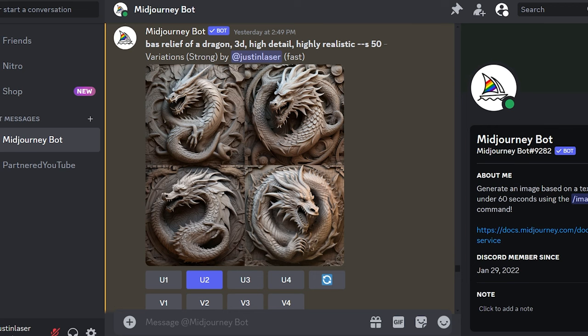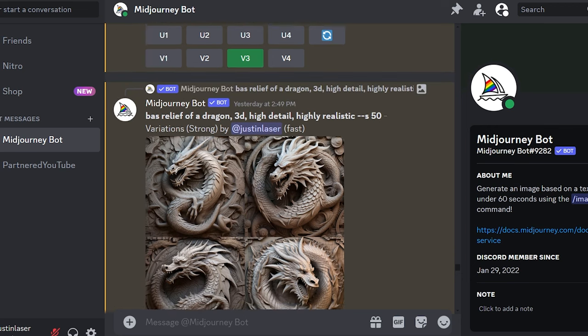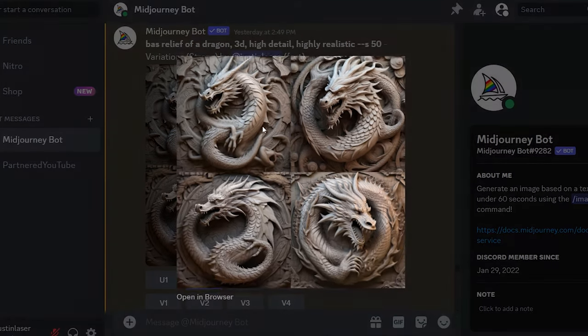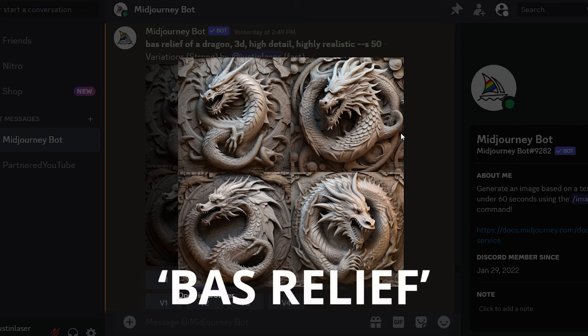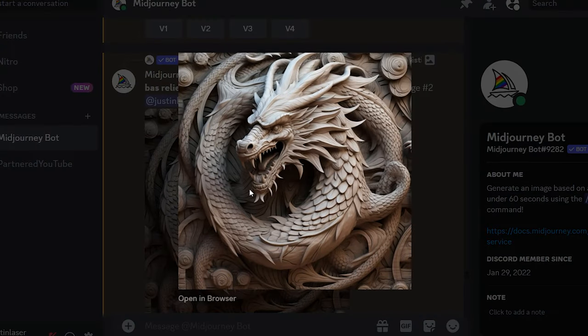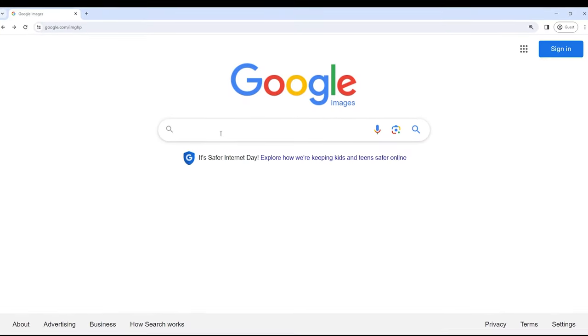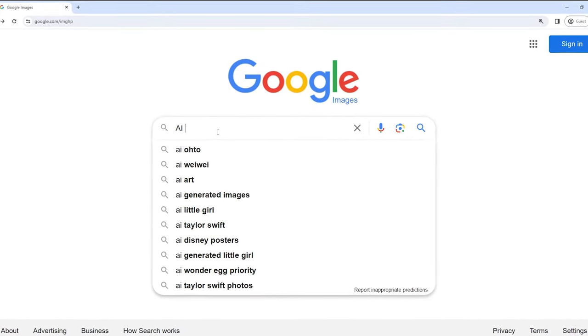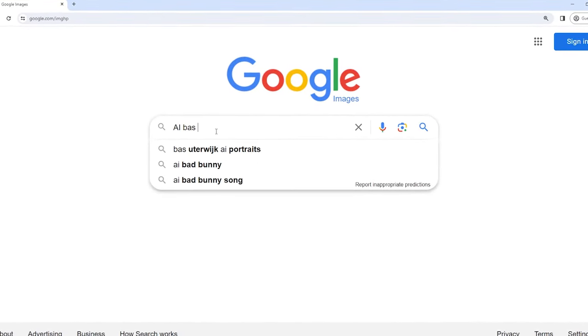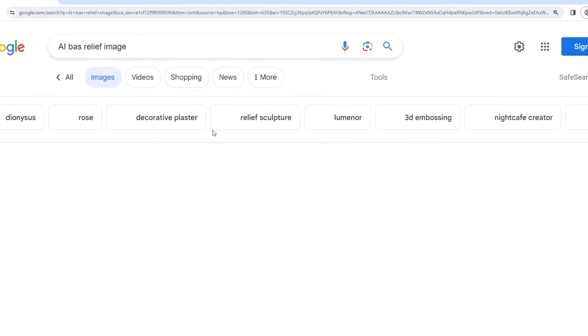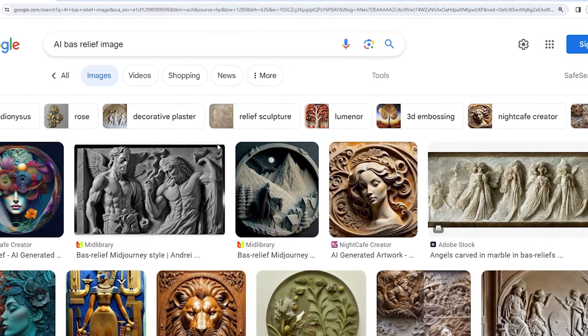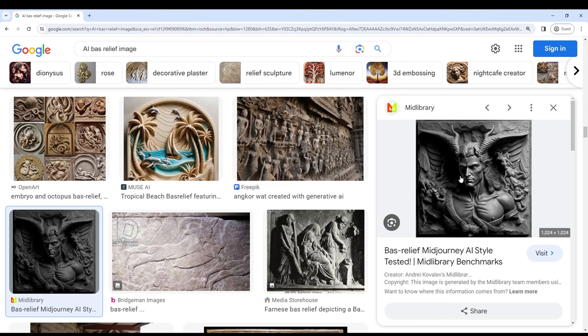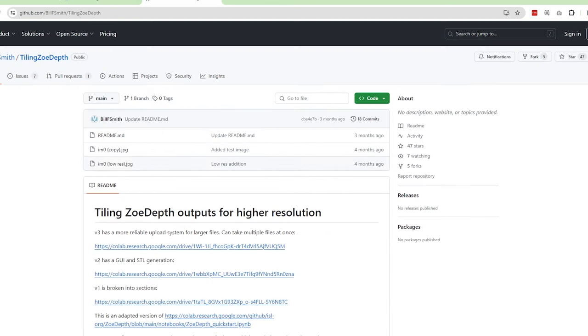Step one, generate your AI image. The world is your oyster here, but to get the best results, add the words Boss Relief to your prompt. Boss Relief-style images give the best results for depth maps. If you don't have AI, do a Google search for AI Boss Relief image or something like that. You can use it to follow along. This one here is a great example of what we're looking for.